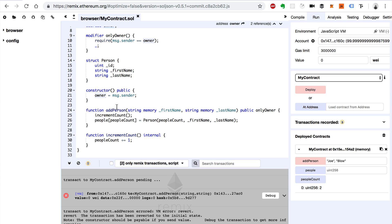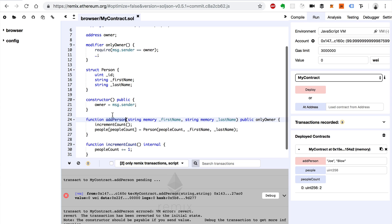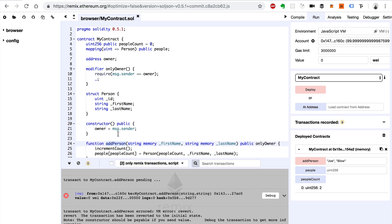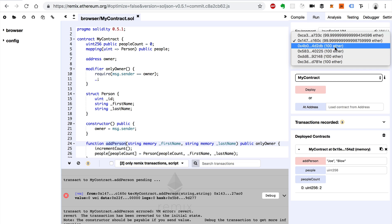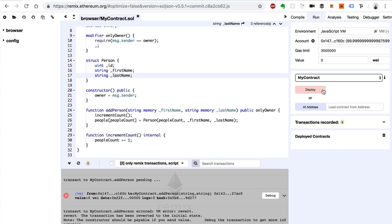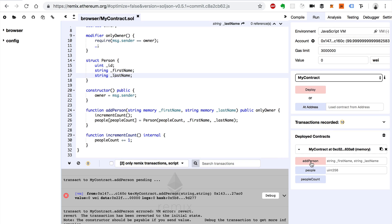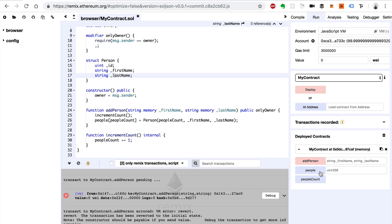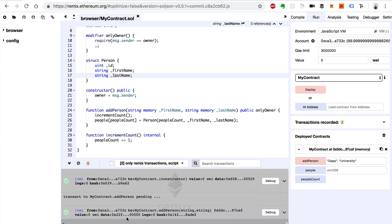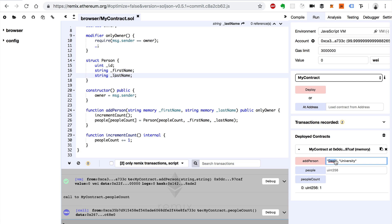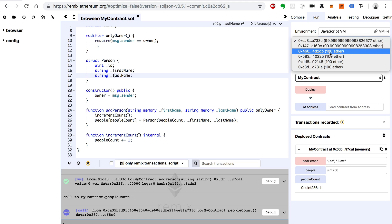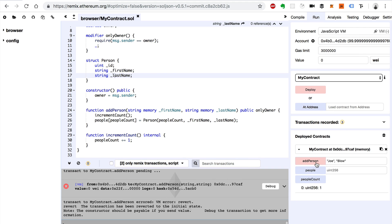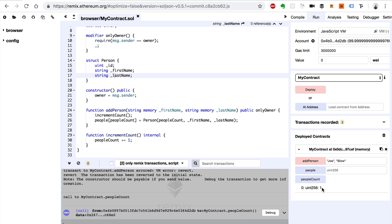That same address is the only person going to be able to call this add person function. So let's deploy this with the first account. We'll add a person — we'll say Dapp University — and click add person. It worked — the people count is one. Now we'll say Joe Blow, then change accounts to a different one and try to call it again. We'll add a person and we see it has failed — the people count has not changed at all. So it worked. We've kept track of the owner, and only the owner can do it.